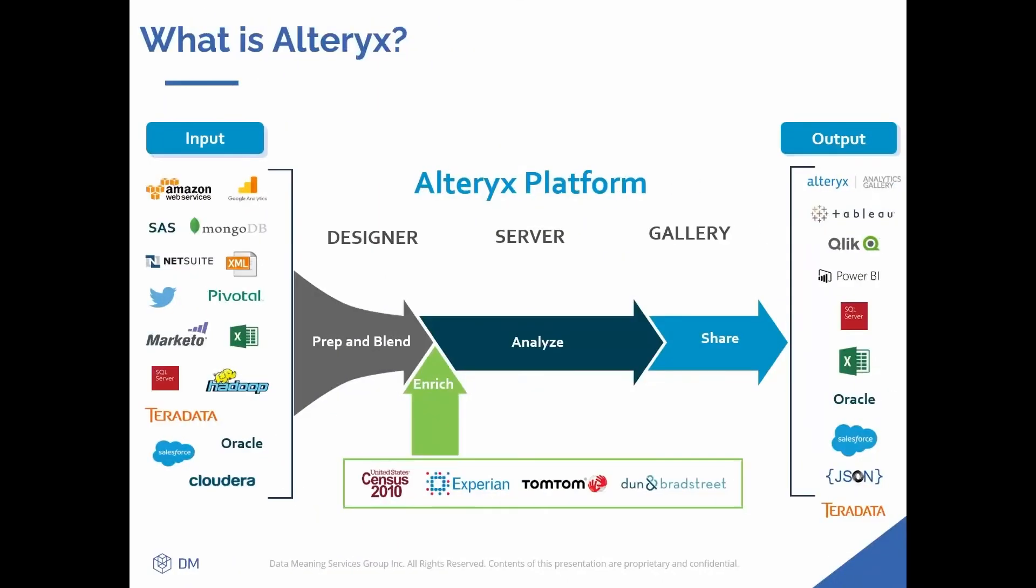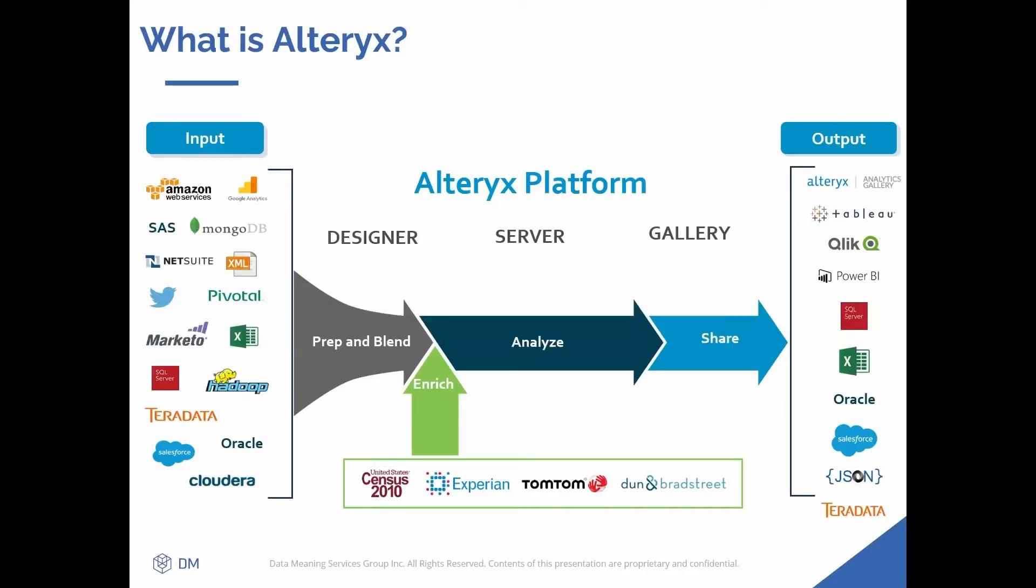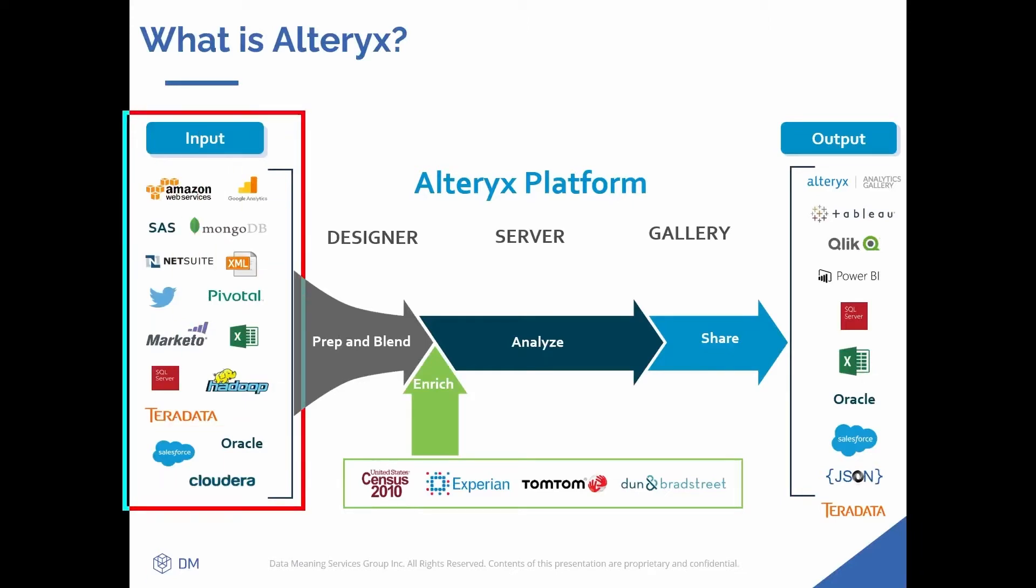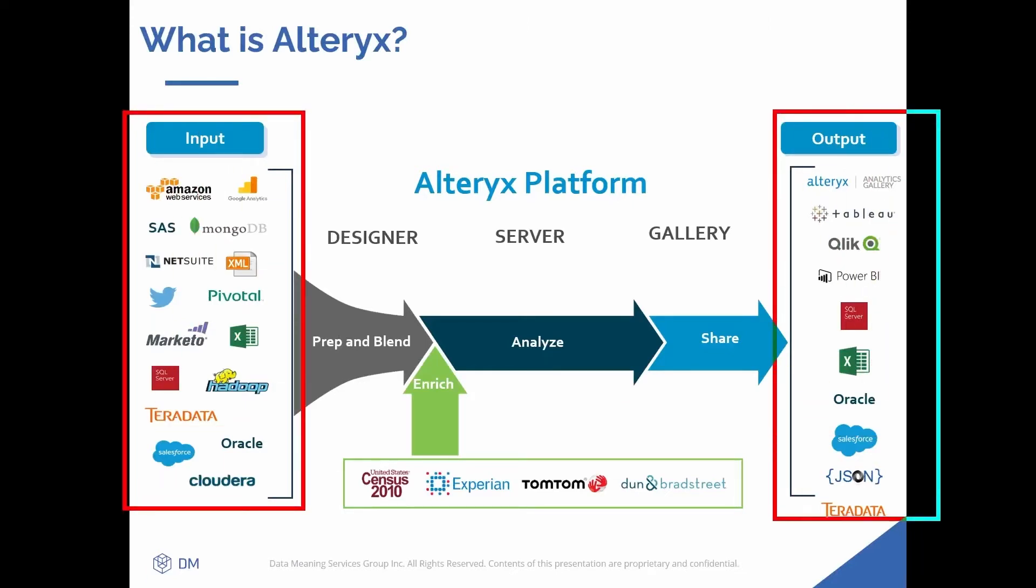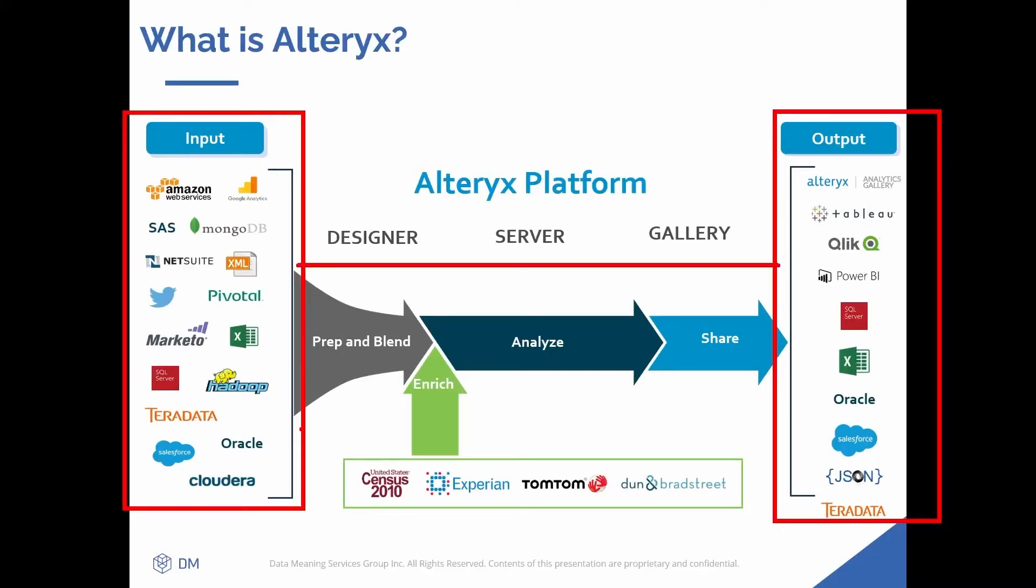Today we're covering what is Alteryx. Let's get started. Alteryx is an analytic process automation tool. In many data processes, you have inputs, you have outputs, you have a whole bunch of steps in between. Alteryx serves as a tunnel between your inputs and your outputs and allows you to automate those in-between steps.